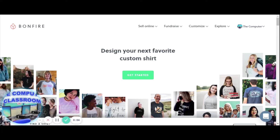Hi, it's Ms. Todorik from the Computer Classroom. In today's lesson, we are going to learn how to design your own hoodie, t-shirt, or other items on Bonfire.